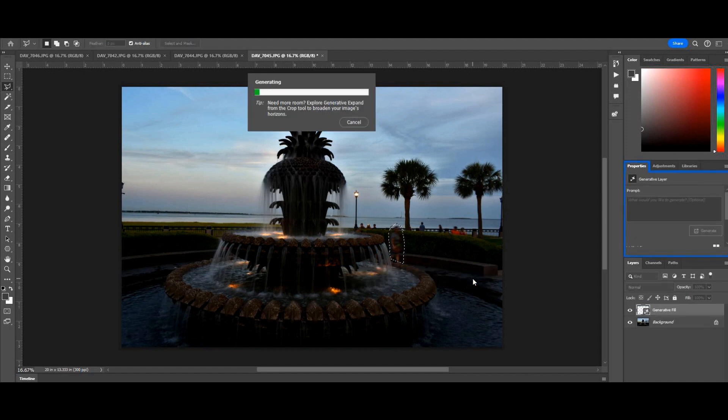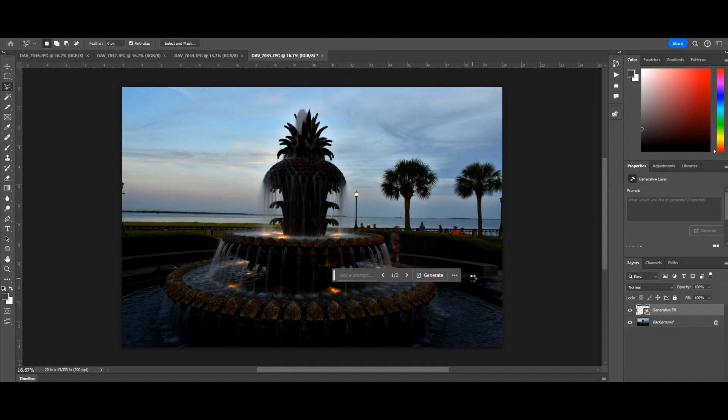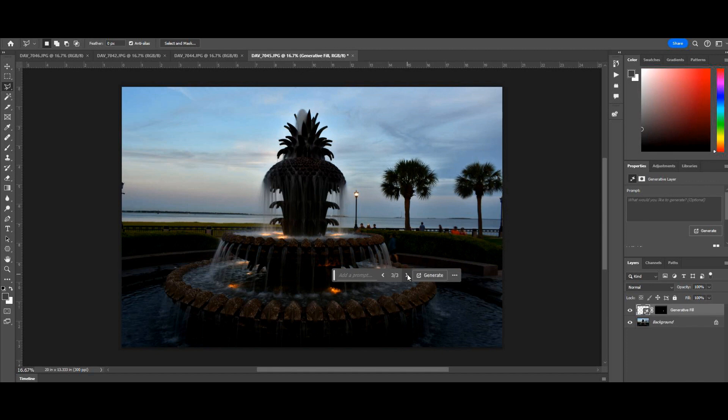In this first example I make my selection, hit generative fill, and it gives me another version of the person that was there. This tells me that my selection wasn't perfect, didn't give it enough information outside of the subject to do it. So I will go back in and do that all over. Since I'm just going to put this on Instagram, the image will always be very small.